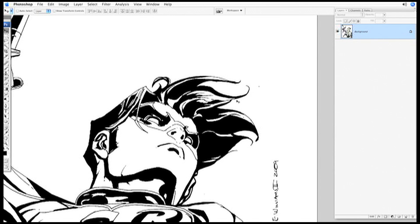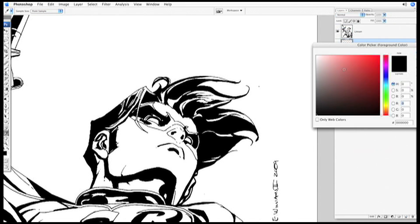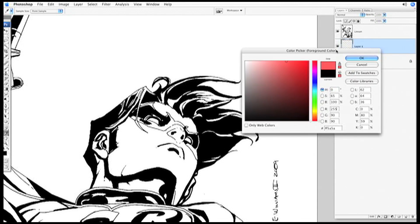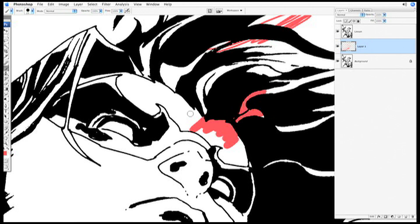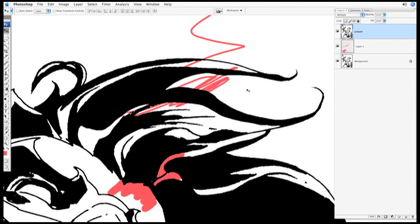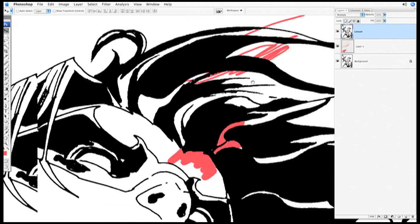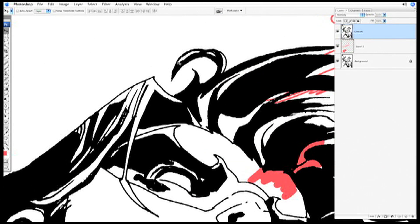Now some people will duplicate the background layer, call it line art, set it to multiply mode, and then any coloring that they do on a layer underneath, the line art above it will block it out. This is not a bad way to go about it, but your file size will be pretty large because the white pixels are still there, so the file still saves the information for all those pixels.